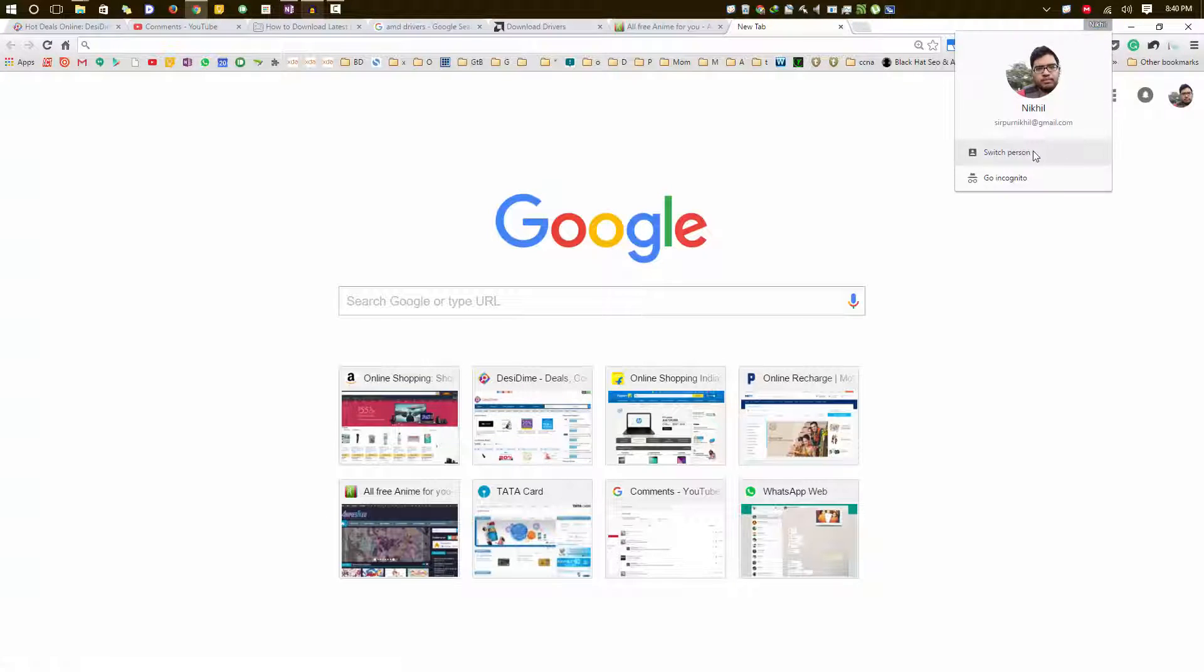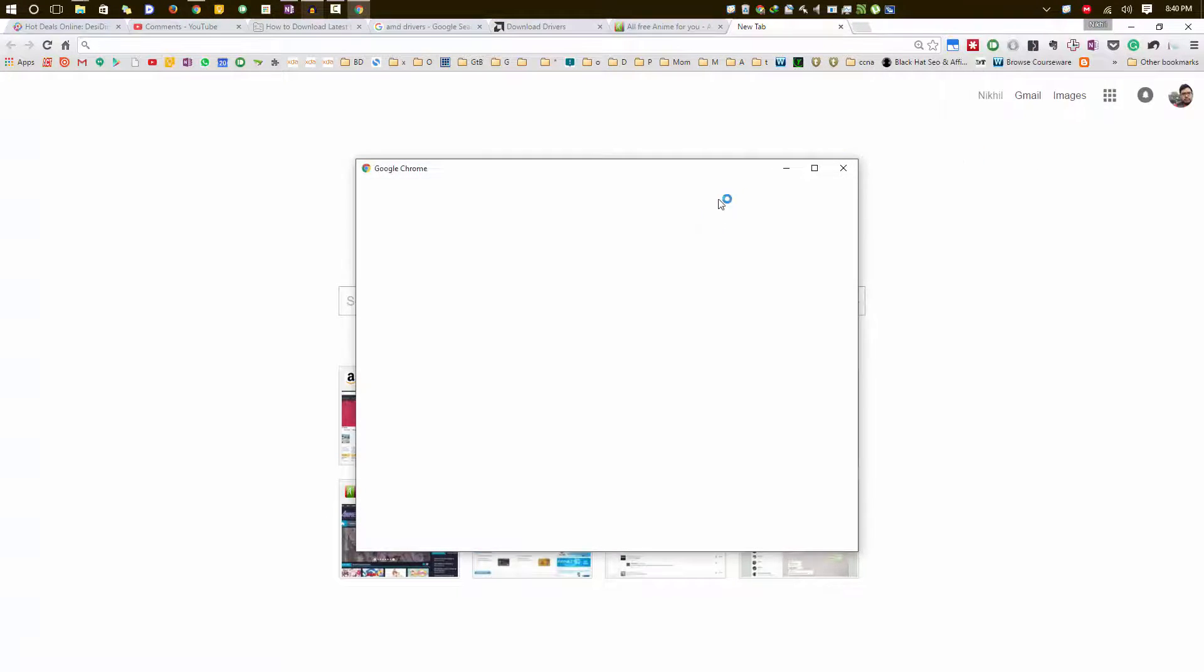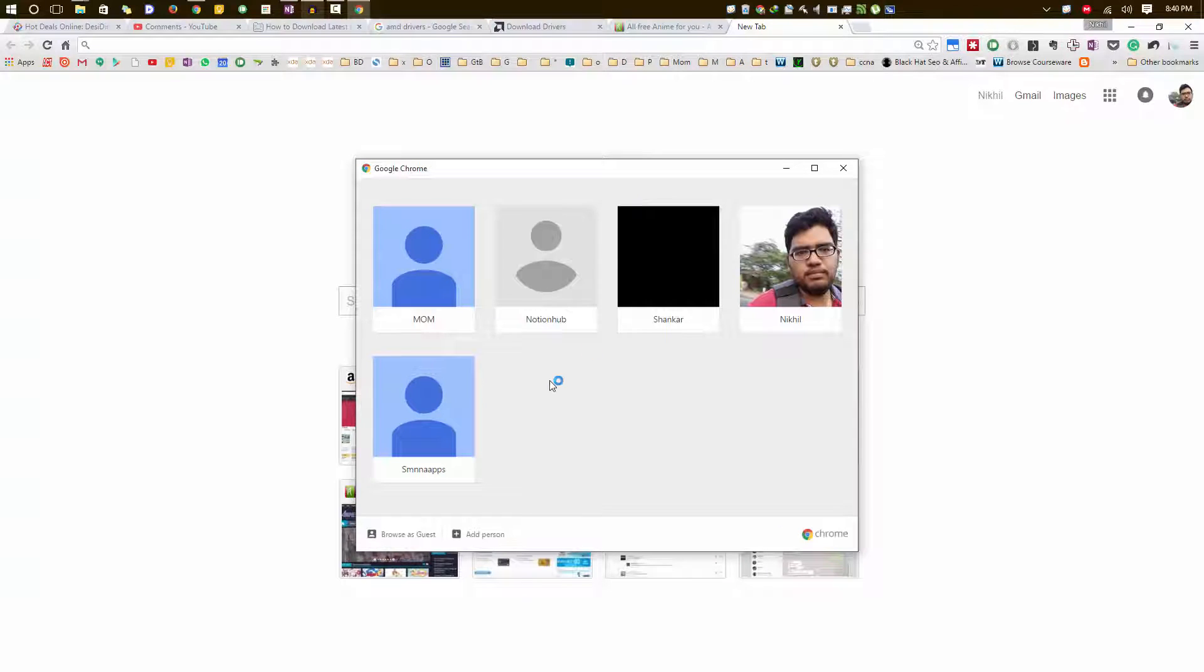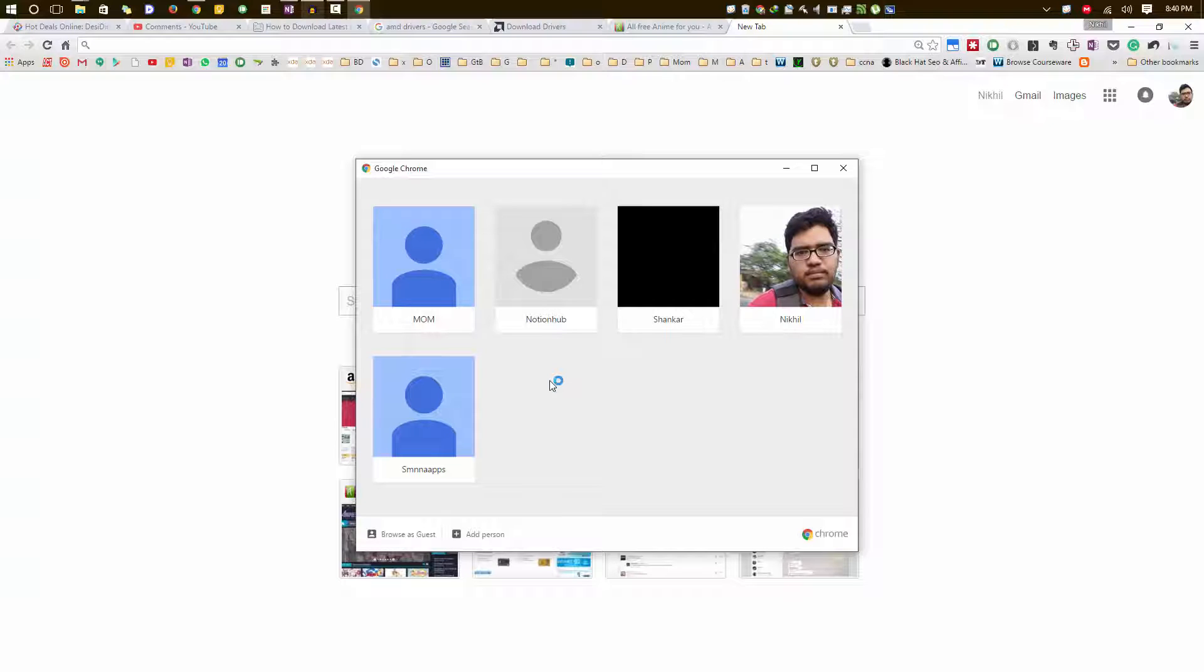So guys, for people who don't know about Google Chrome profiles, this is how it basically looks. A year ago there was only one version of Google Chrome and if anybody else in your home needs to use the browser to access their Gmail account or Facebook account, they need to either log out your account and log in, or else they need to go to incognito mode, or they had to completely use a different browser.